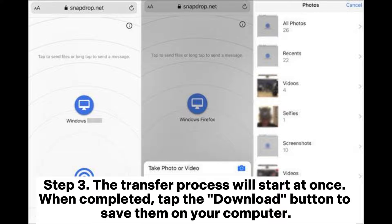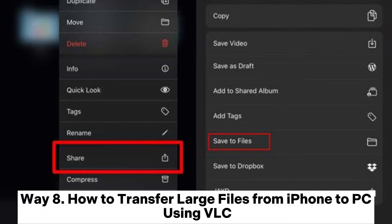Step 3: The transfer process will start at once. When completed, tap the Download button to save them on your computer.